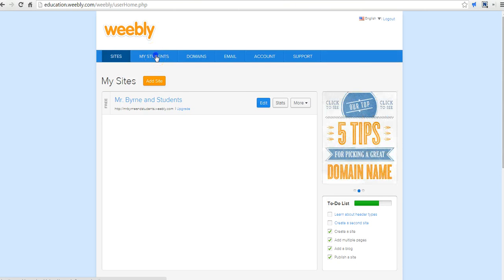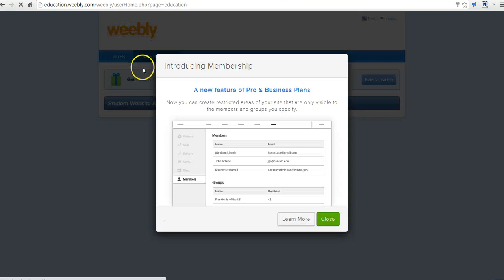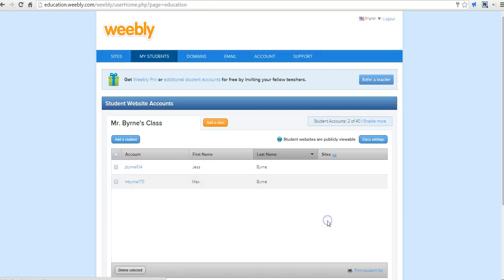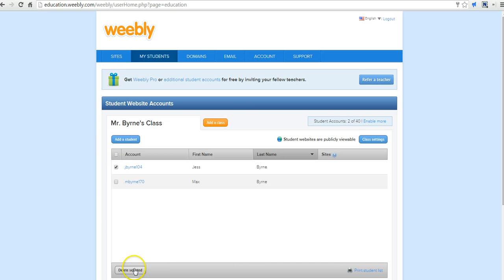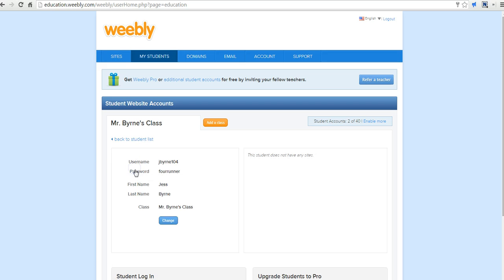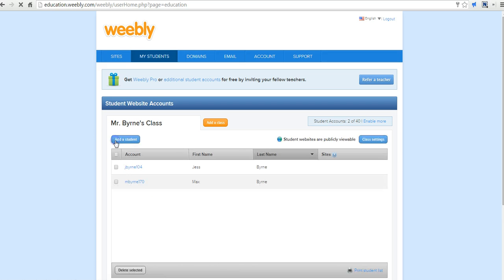If you ever need to update your student accounts, just go back to my students. You can add students or delete students. If a student drops out of your class, you want to delete that student, you can say deleted. And we'll go back there.